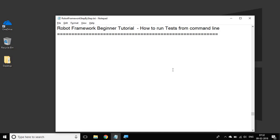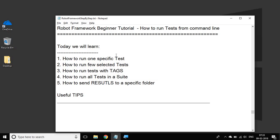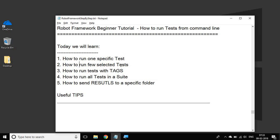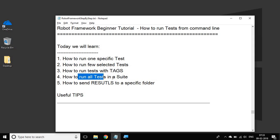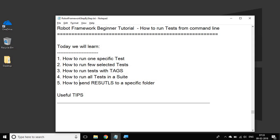Hello and welcome to this session on Robot Framework Beginner Tutorial. In this session we are going to see how you can run your tests from the command line, step by step. We will see how to run one specific test, how to run a few selected tests, how to run tests with specific tags, how to include and exclude tags, how to run all tests within a test suite, and how to send results to a specific folder.